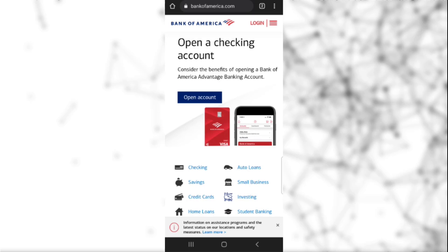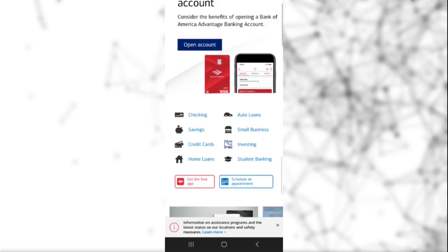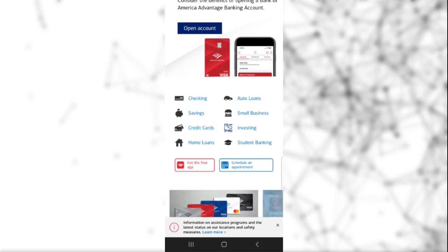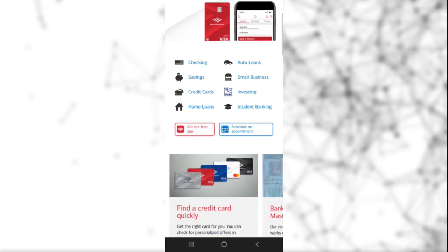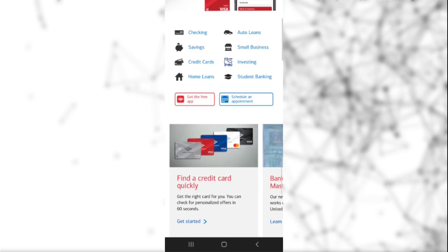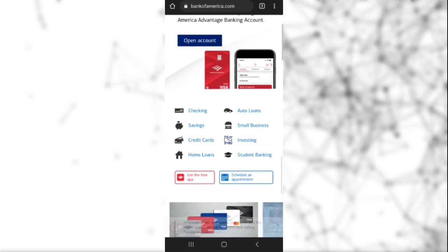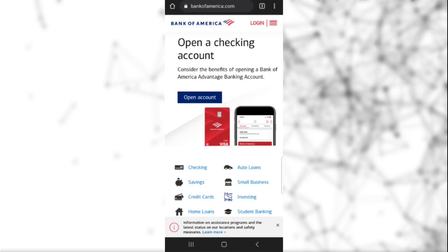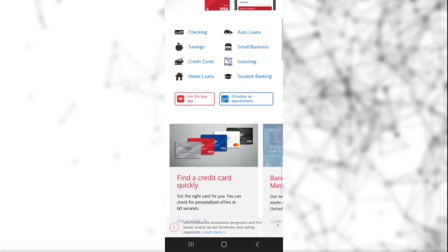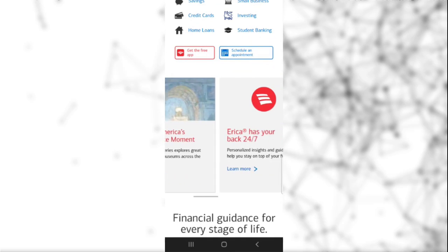You can also see different types of facilities provided by this bank. You can open an account, and you can see auto loans, savings, small business banking, credit cards, investing, home loans, student banking, and they also have their own app that you can use for banking purposes. You can see credit cards, Masterpiece Moments, etc.